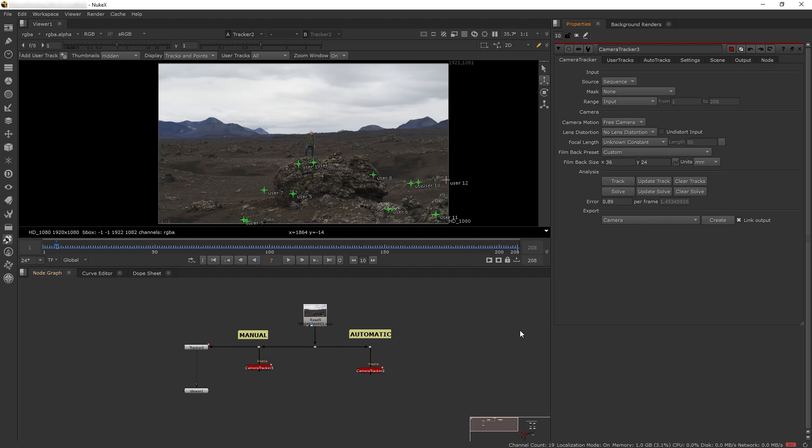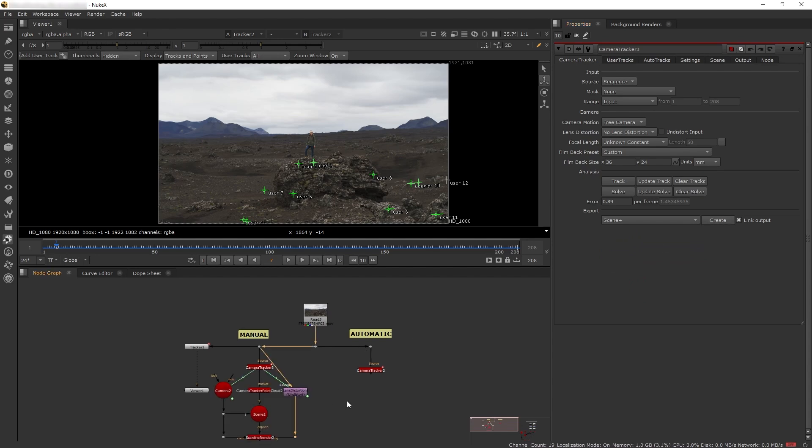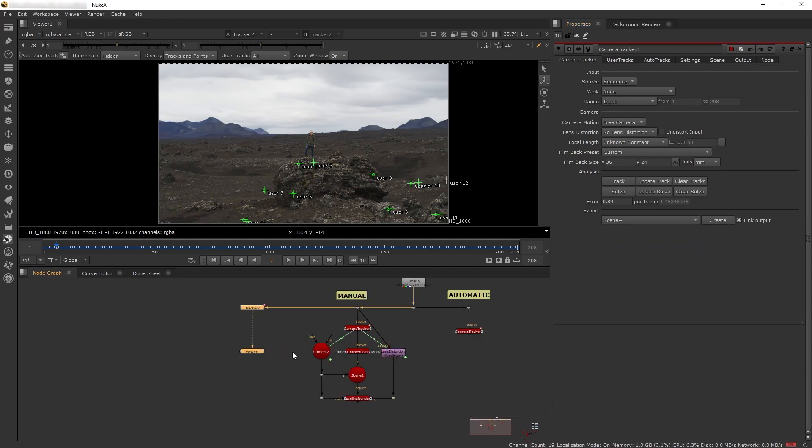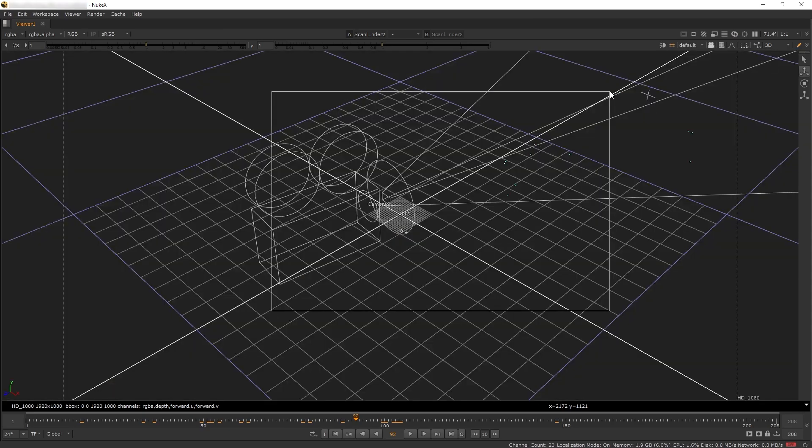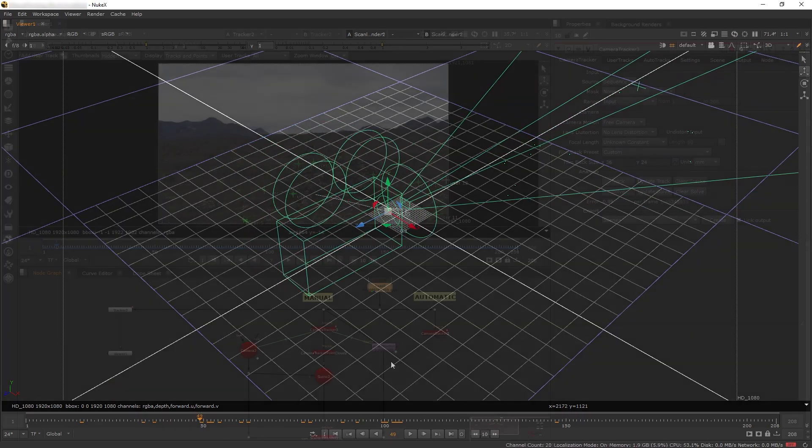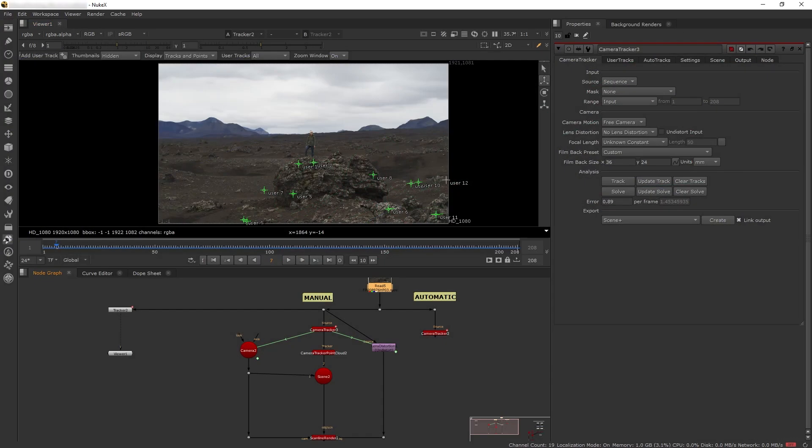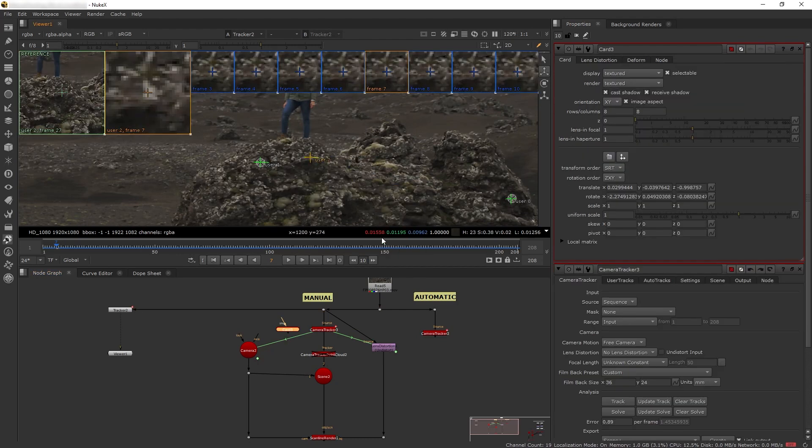For this one, 0.89 is pretty good, especially for just adding fog elements. Let's check our track accuracy. Make sure link output is checked so if we change our solve data, our camera will be updated automatically. Then select scene plus and create. Here we have our 3D nodes. If we look at our 3D scene, we have our 3D camera and point clouds.